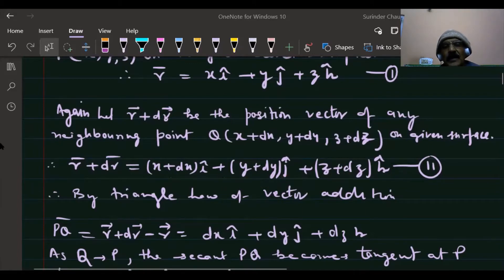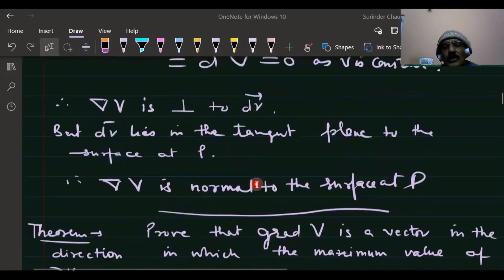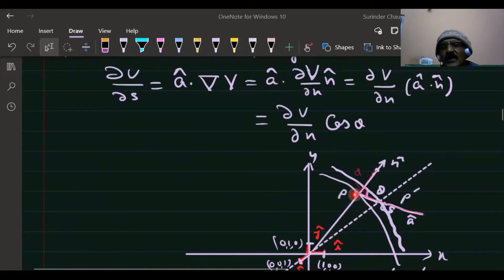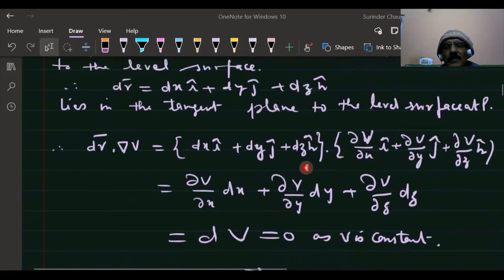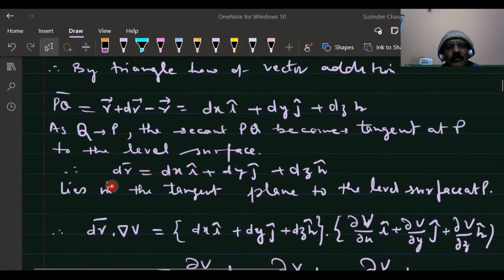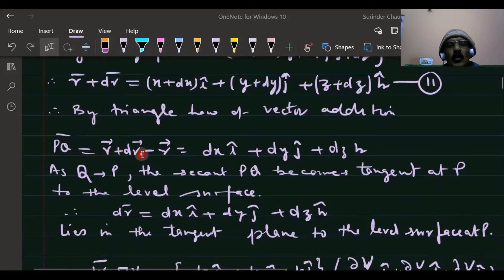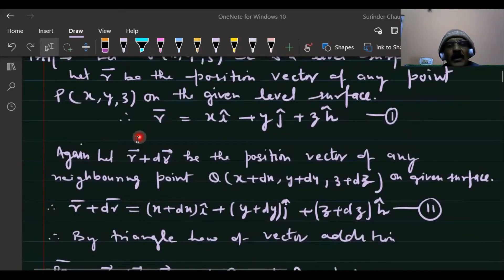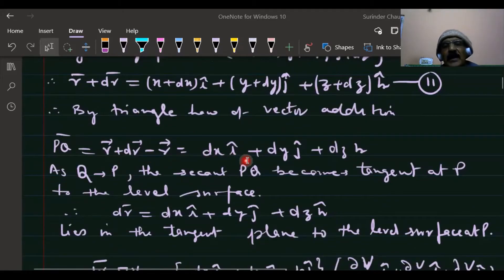We form a triangle with points O, P, Q. The vector PQ is given by OQ minus OP, which equals dx·i + dy·j + dz·k.